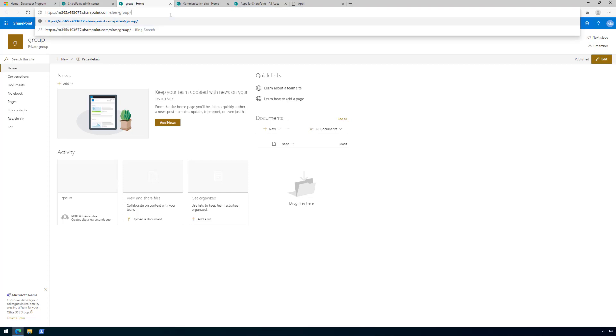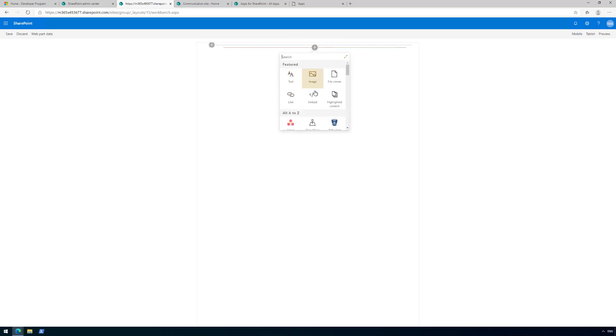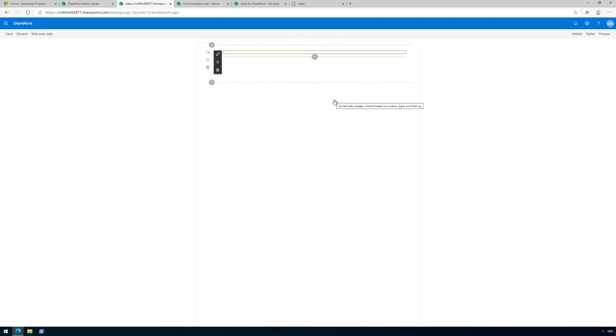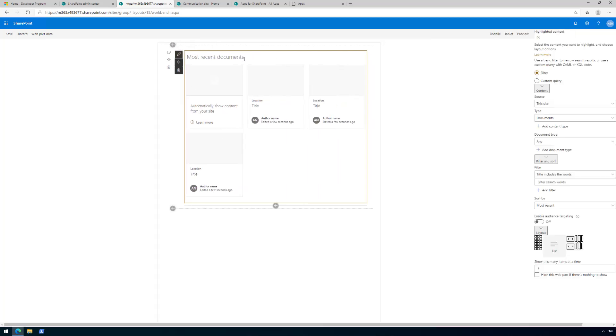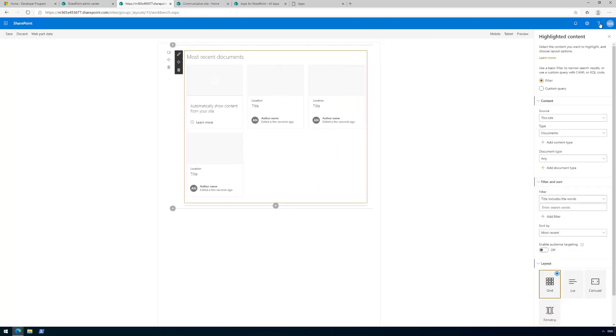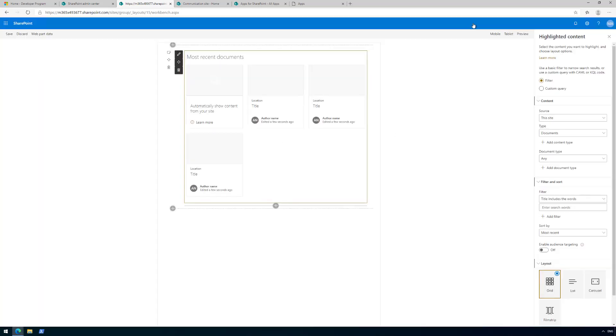One thing to note from our documentation: whenever we use the online workspace, you can access the online workbench under any single site collection within your tenant. You go slash layouts slash workbench dot aspx, and that is your SharePoint online workbench. This is one location where you can test your solution. In here you can test how your web part looks, test the configuration, and do different settings like tablet view to know how the web part is behaving in those scenarios.